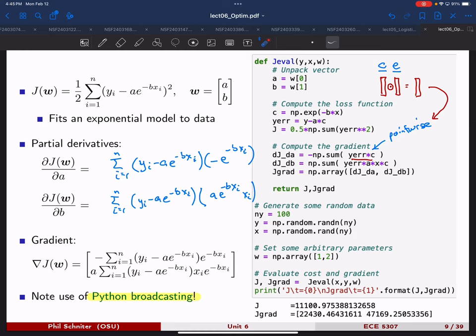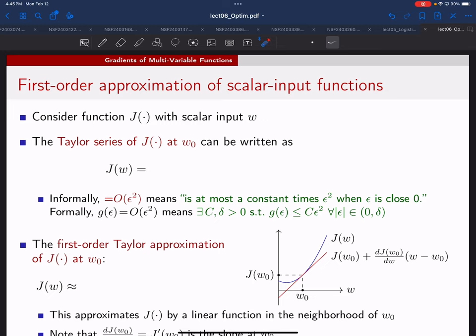A really important idea we're going to use in many different ways is the idea of first-order approximation. We're going to do this several times with increasing complexity — this page with scalar input functions, the next page with vector input functions, and the next with matrix input functions. The idea behind first-order approximation: if you have some generic nonlinear function J of a scalar input W, and you look at a particular reference value W-naught, if it's differentiable, then when you're really close to W-naught the function looks like a line.